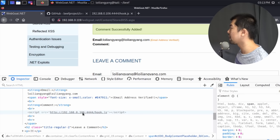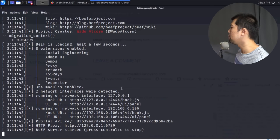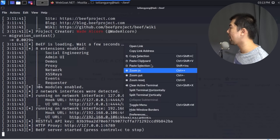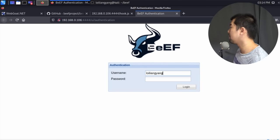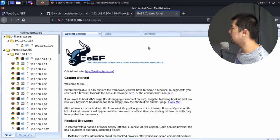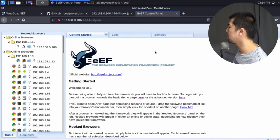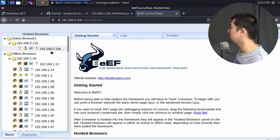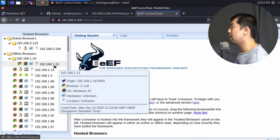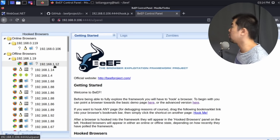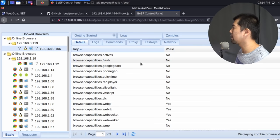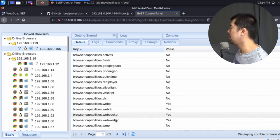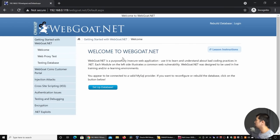Next, we log in to the Browser Exploitation Framework UI. Back in the terminal I'll right-click the UI panel link and open it in a new browser tab. I enter my username and the password set during BeEF installation. Once logged in, on the left side we can see the IP addresses of all browsers that have loaded the JavaScript we planted. Here we can see the online browser currently inside the platform.